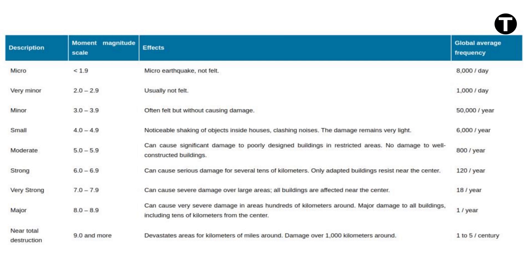Major earthquakes, measuring from 8.0 to 8.9, can result in very severe damage affecting areas hundreds of kilometers around the epicenter, with about one occurring annually. Near-total destruction earthquakes — those with a magnitude of 9.0 or higher — devastate areas for hundreds of kilometers around. They are relatively rare, occurring approximately once every few centuries, leaving a profound and lasting impact on affected regions and requiring extensive recovery efforts.